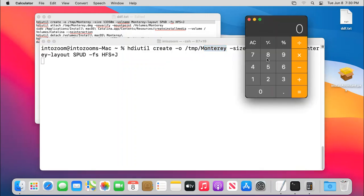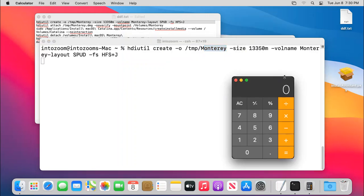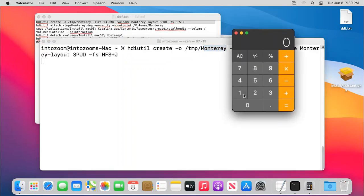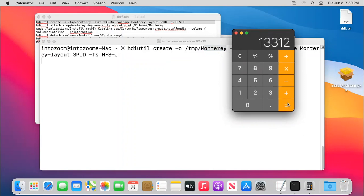Now if I have to multiply, multiply 13 multiply by 1024, it will be 13312, it will be 13 GB basically in MB.